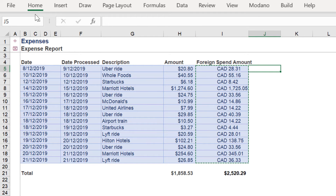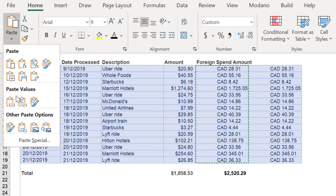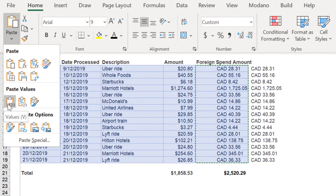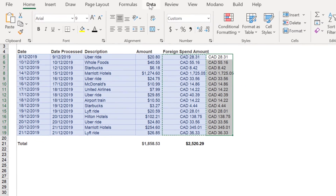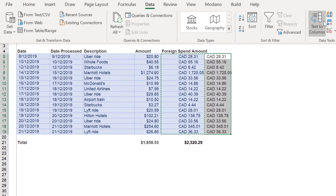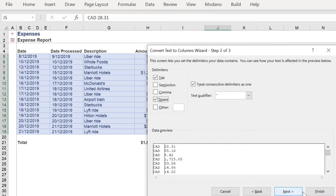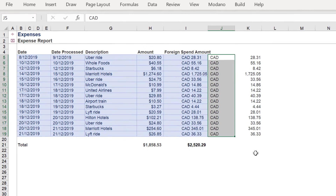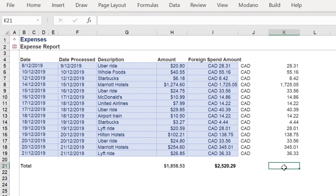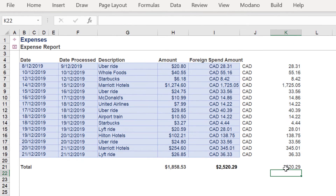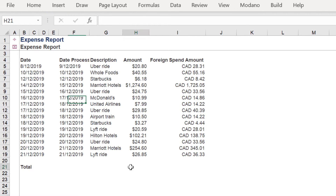The total of 2520.29 can be reviewed by copying the data range and then using Text to Columns to separate the CAD portion of each cell. A simple sum of the range in column J returns the same sum value of 2520.29.